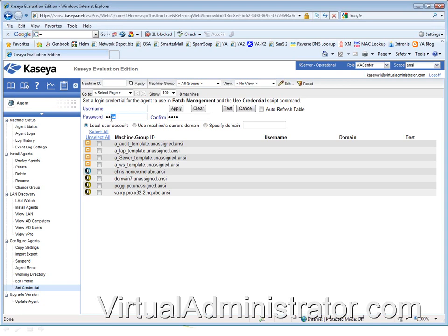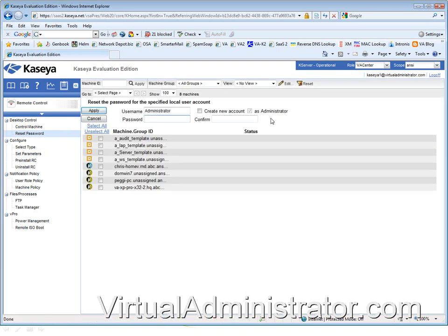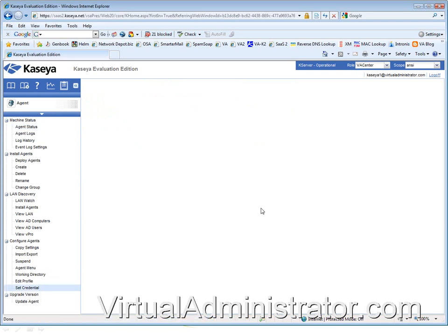We've written a script that can hide an admin account. Under the remote control tab, under reset password, you have the ability to create your own administrative accounts. You can create an ABC admin account, give it a secret password, and tell it to create that account on all these machines and hit apply. Note that Windows Vista won't let you reset the administrator password because it disables it by default. If you want to use your own account, you could create it — just run the additional script to hide it from the welcome screen. Then set that as the credential on the agent tab under set credentials.